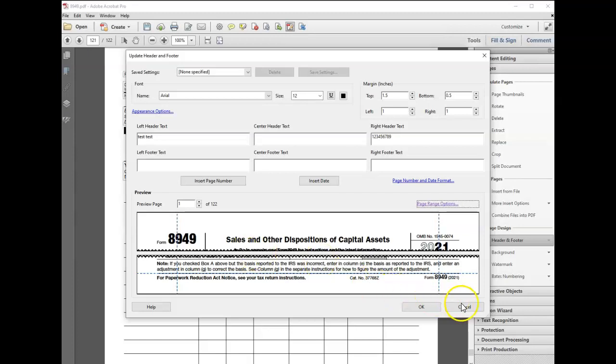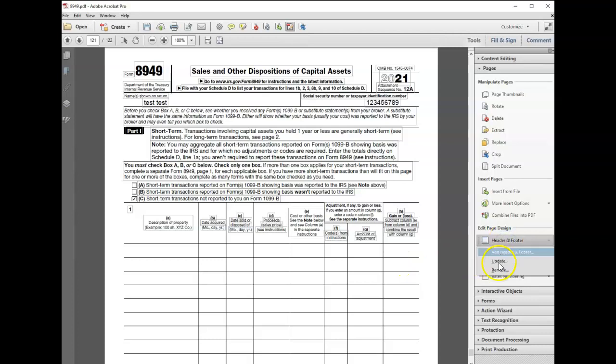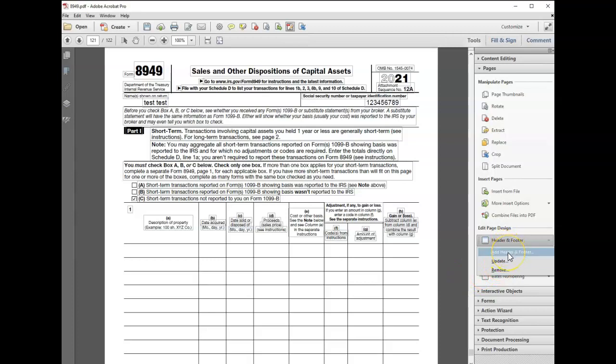Now you can do two different headers. If I click on update here, it'll go back in and update this one. But if I add header and footer, once there's two headers applied...